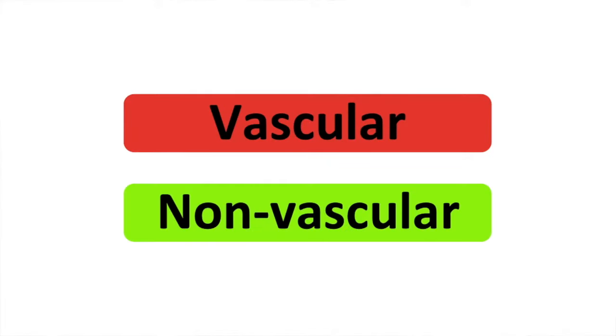Vascular plants, non-vascular plants. In this video we will learn the difference between vascular and non-vascular plants.